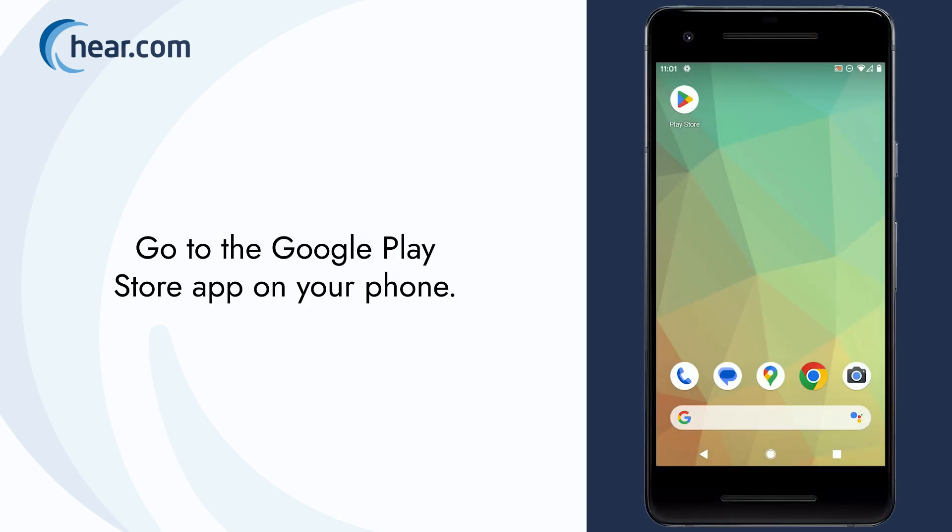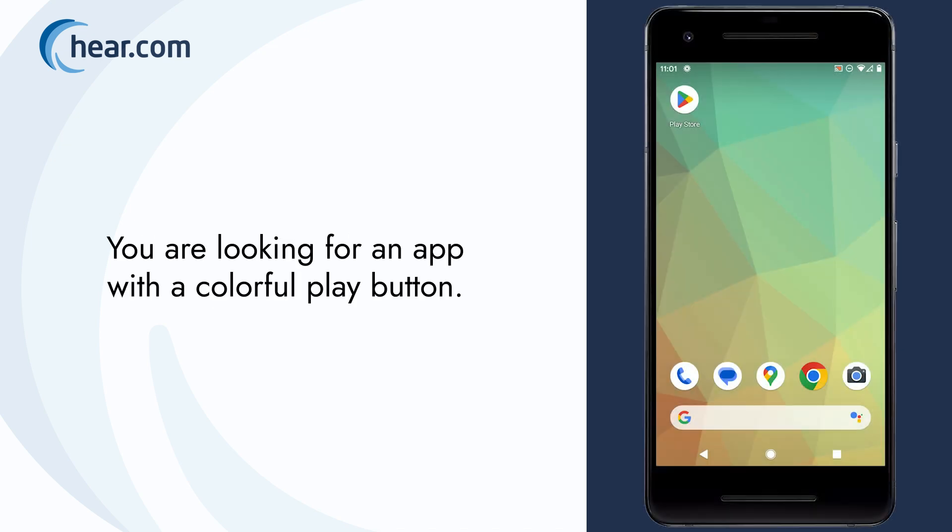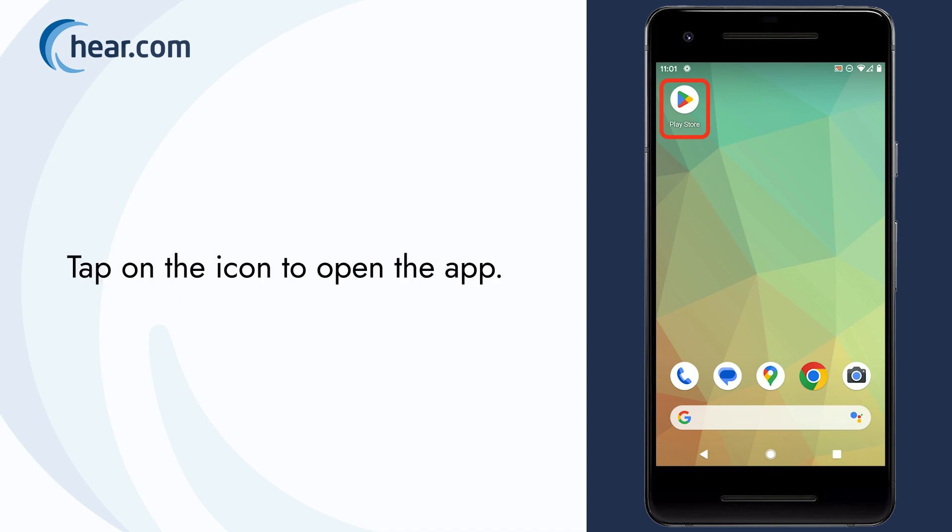Go to the Google Play Store app on your phone. You are looking for an app with a colorful play button. Tap on the icon to open the app.